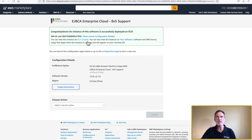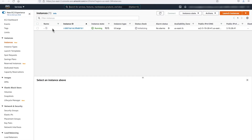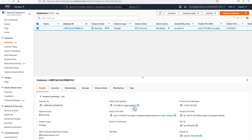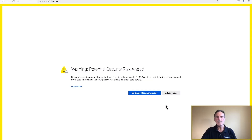Or, if you still have your Console Session open from the previous section, switch to it now. Select the instance by clicking the checkbox on the left side of the Instance ID. The instance details will be shown in the bottom half of the screen. Locate the IPv4 field and click on Open Address. This will open a new tab in your browser. I have been using the Firefox browser — your screen may appear slightly different. In my example, I will be clicking on Advanced and Accept the Risk and Continue.